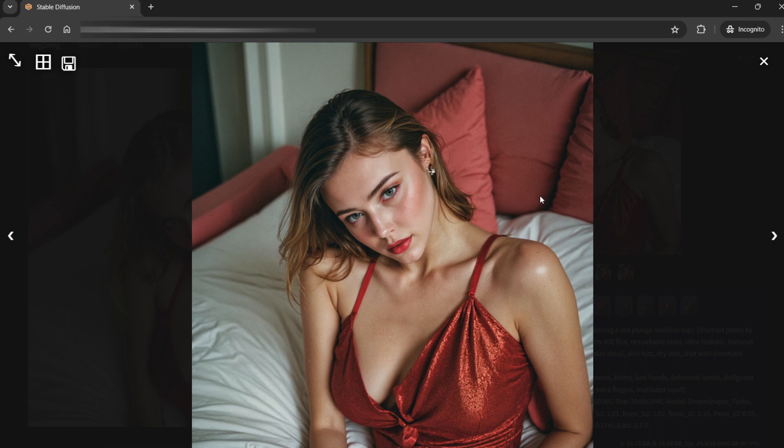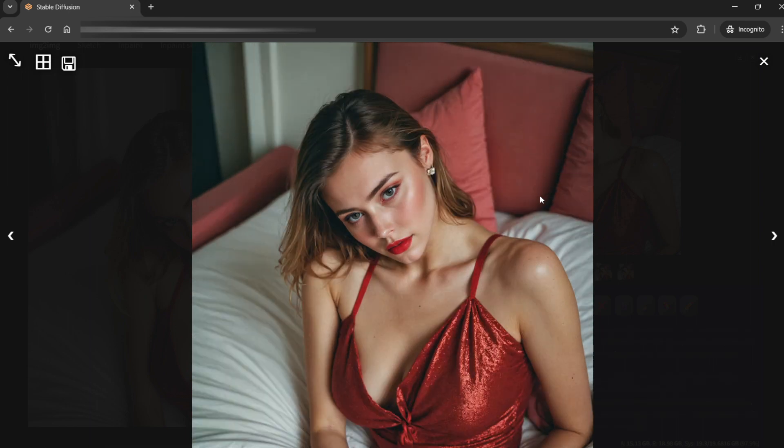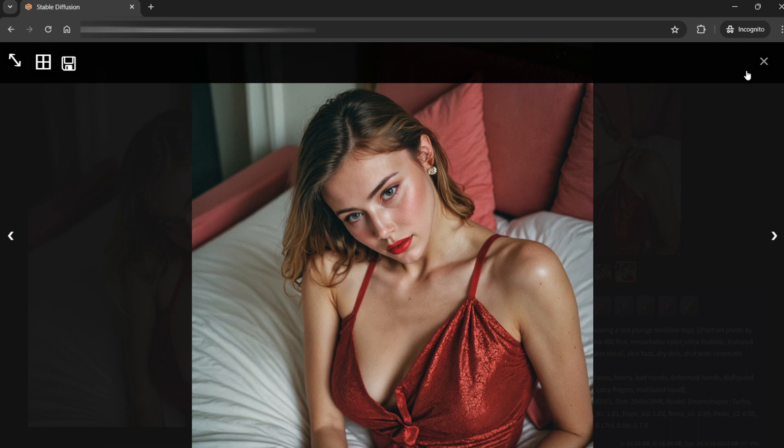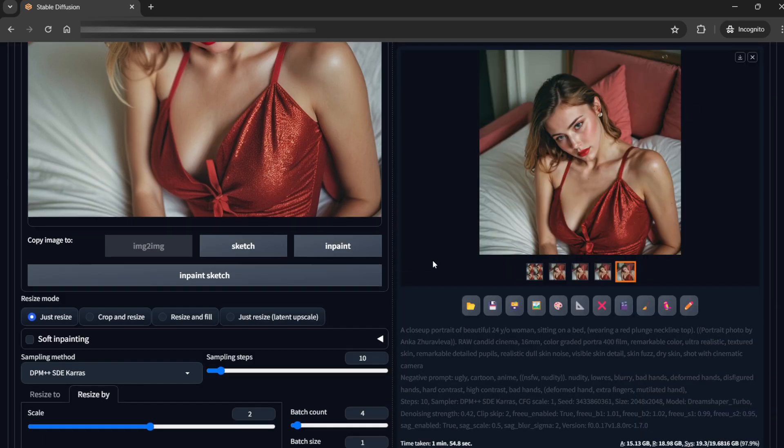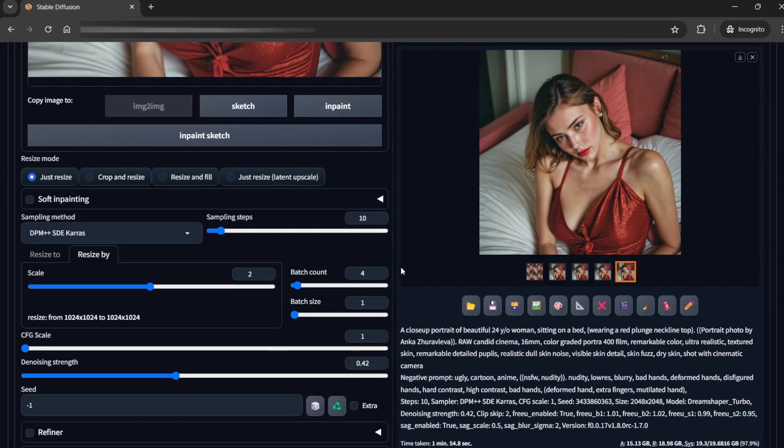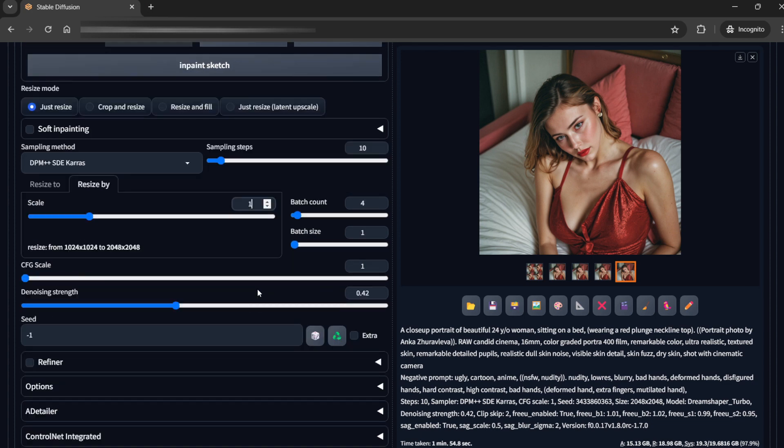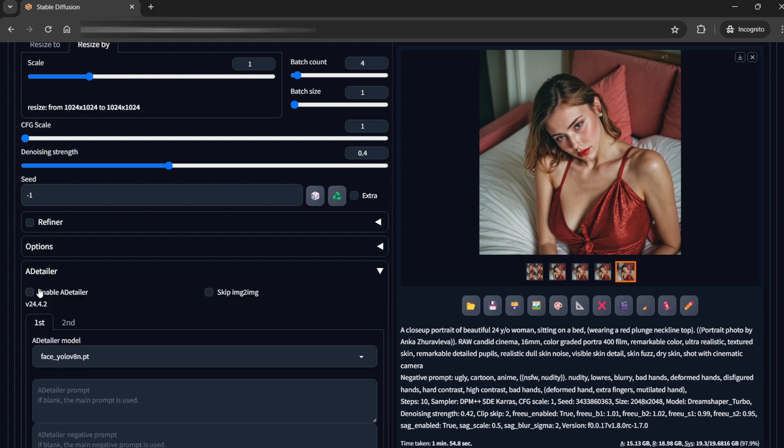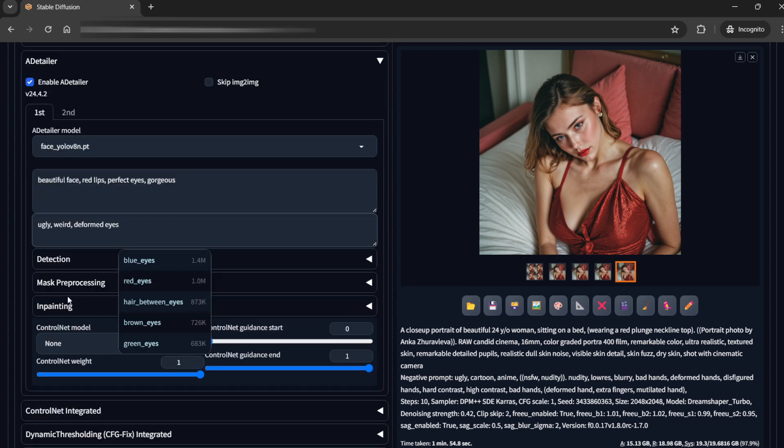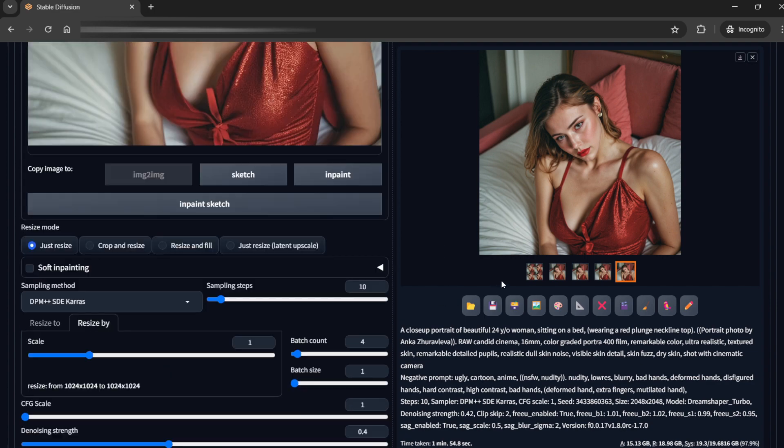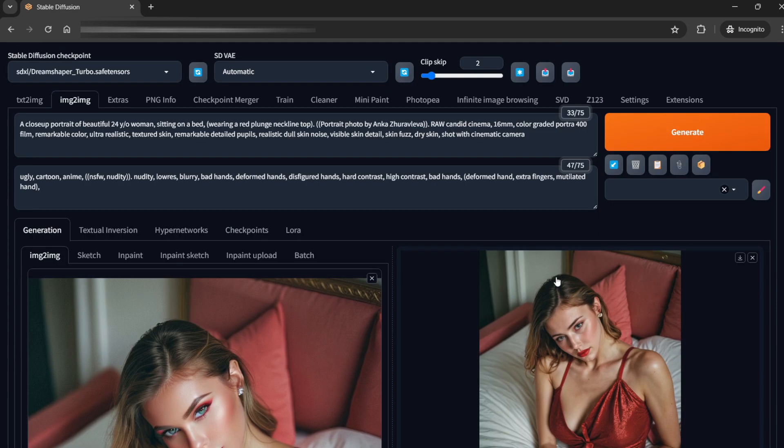Okay, personally I don't think this looks that great. So what we can try is, let's do one thing. I'll not resize it and I'll reduce it to let's say 0.4 and let's enable the ADetailer. And let's generate this again.